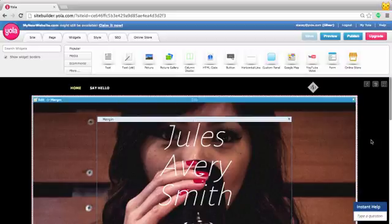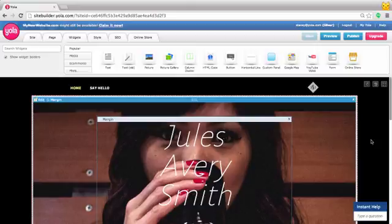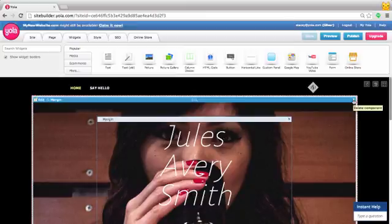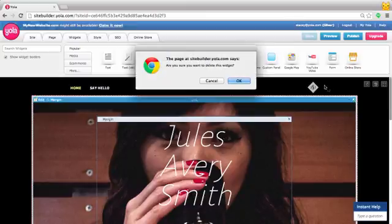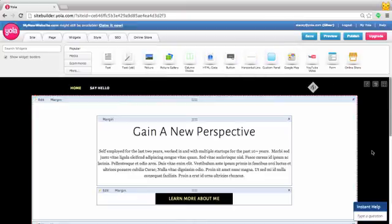If you decided that you did not want to have this custom panel widget here, removing this image is simple. Simply click the X, click OK, and it's been removed.